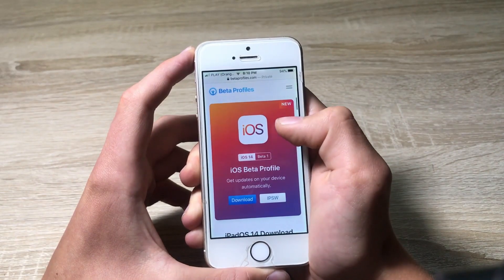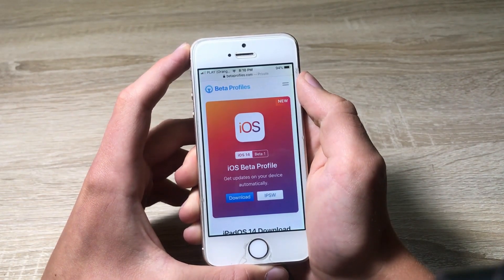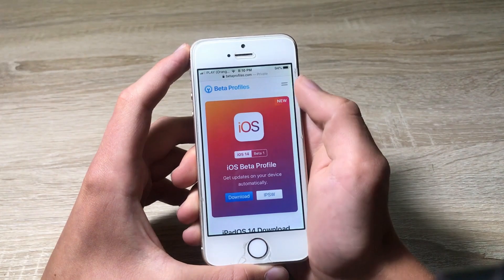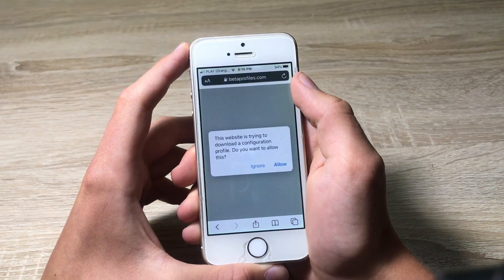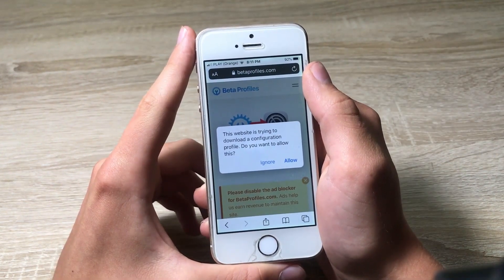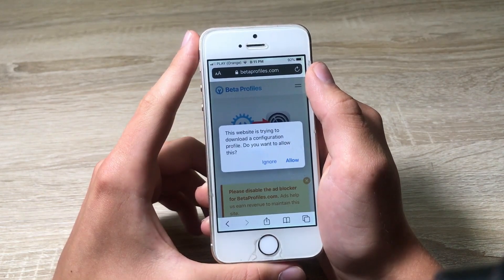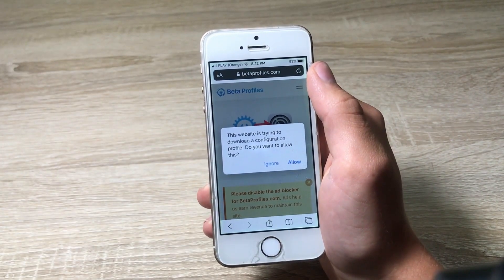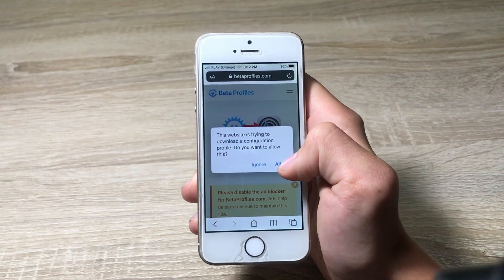Here as you can see we've got iOS 13 download. It says this is the beta profile and you will get your updates automatically on your device. You have to click download, and now all you need to do is allow this profile to install on your device. Let's click allow.